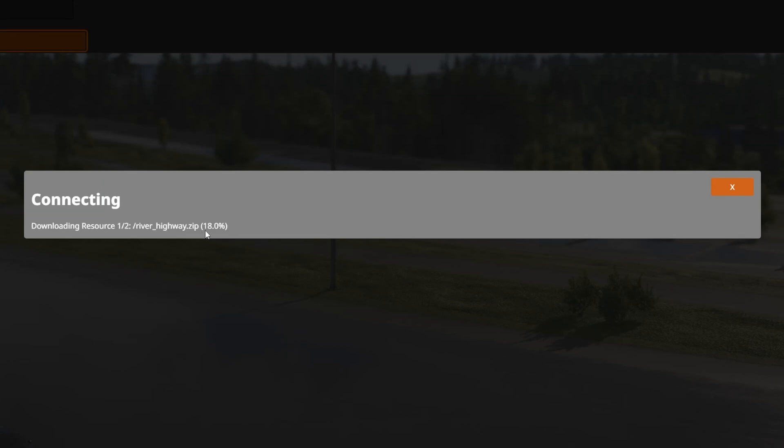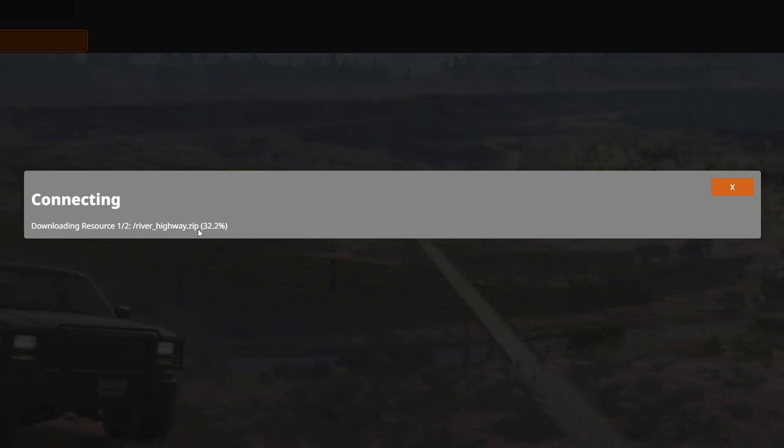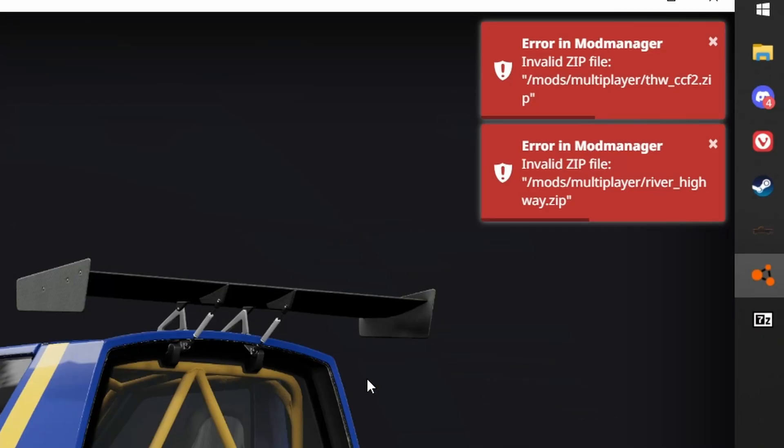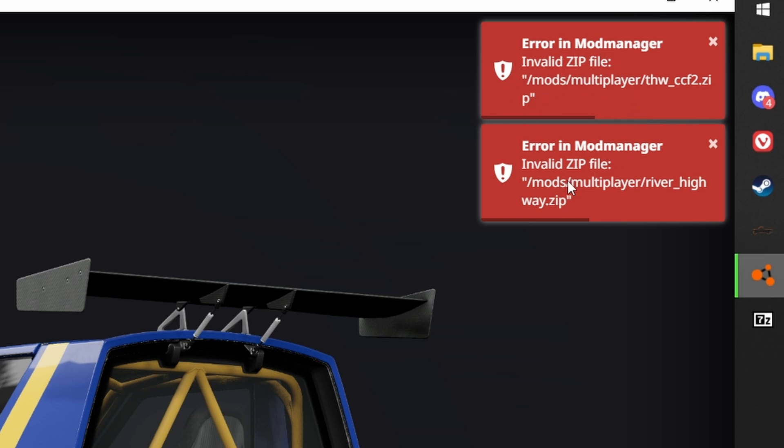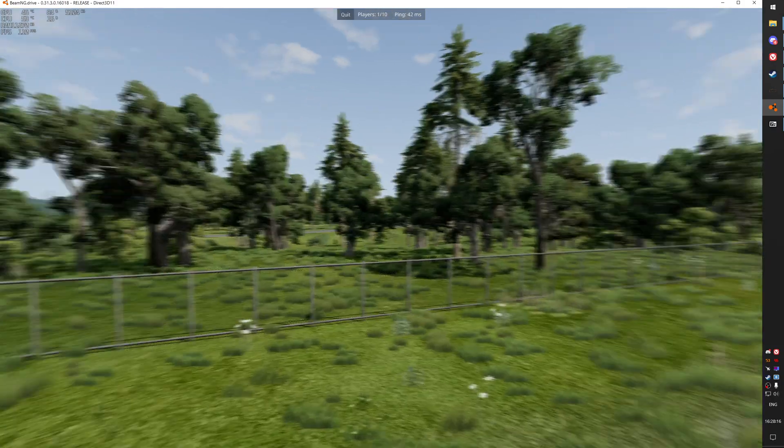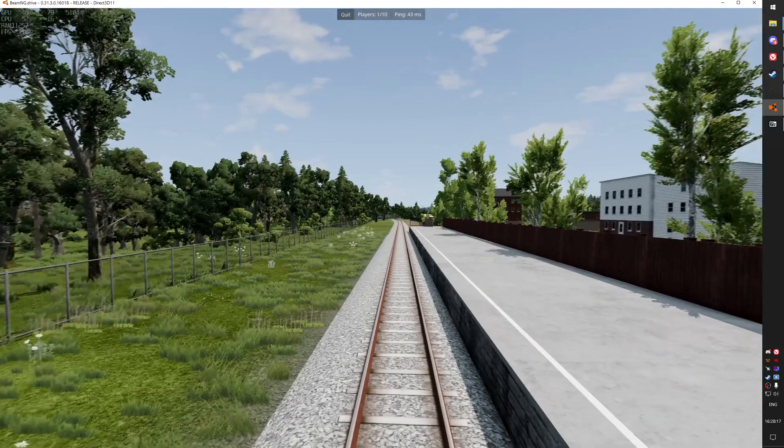And then as you can see, the mods are downloading from the server. If it shows up these errors in mod manager window, then don't worry. It actually means that the mods are working. I don't know if it's just me who got these errors all the time, but the game is working, so there is no problem.